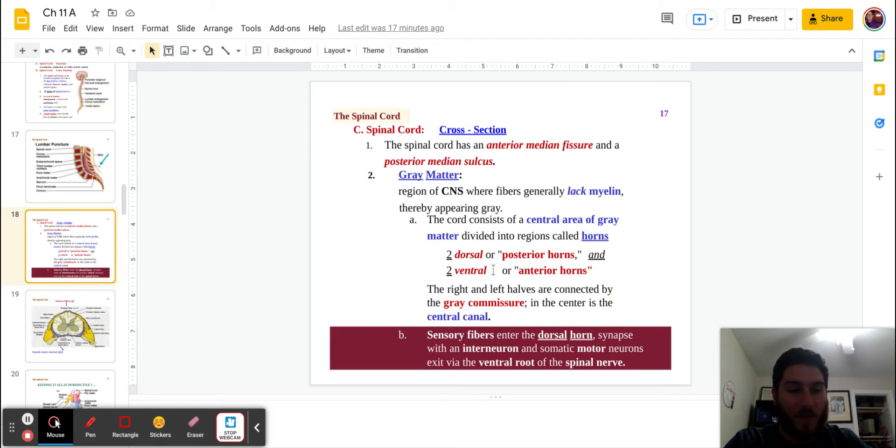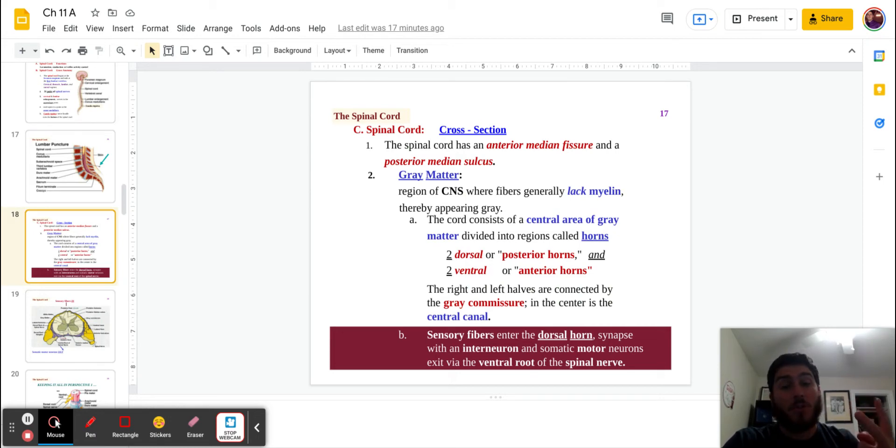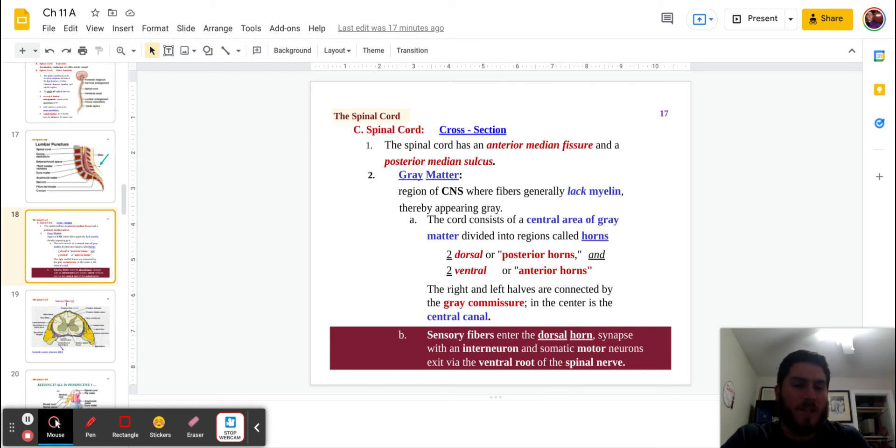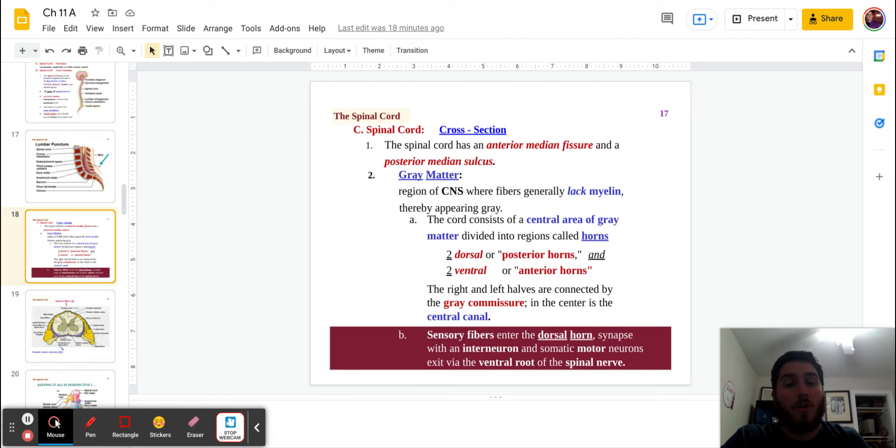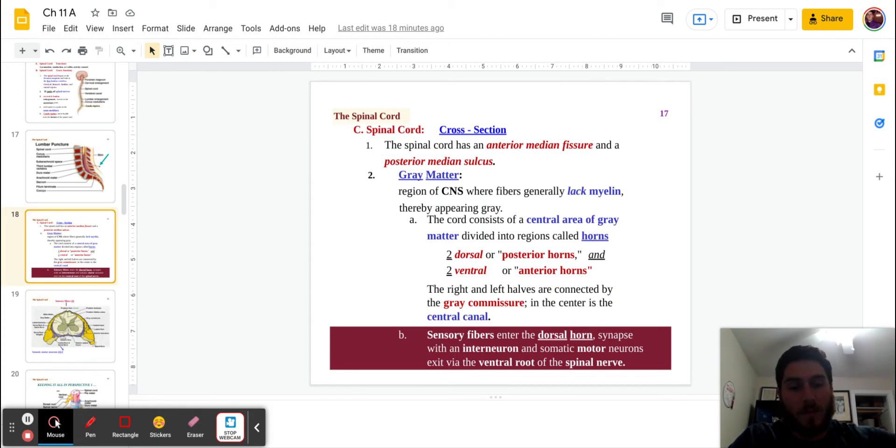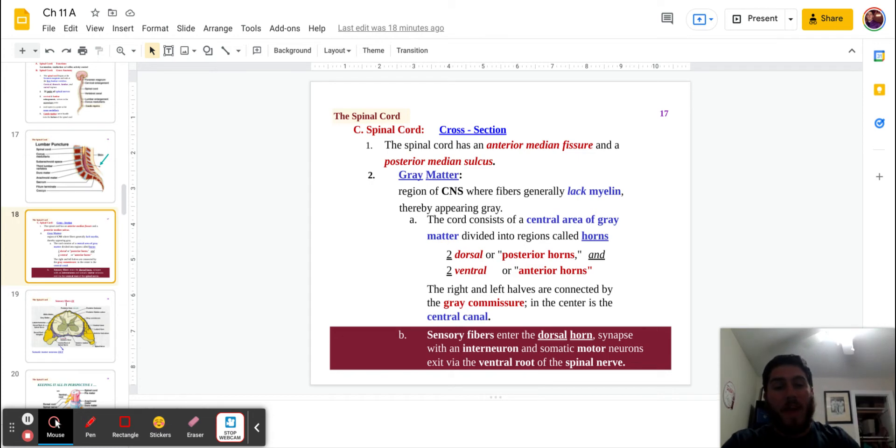This is vocab time here. The two dorsal horns are also known as posterior horns. Makes sense. Dorsal and posterior. And then the two ventral horns are also known as the anterior horns. Once again, kind of makes sense. They're interchangeable.